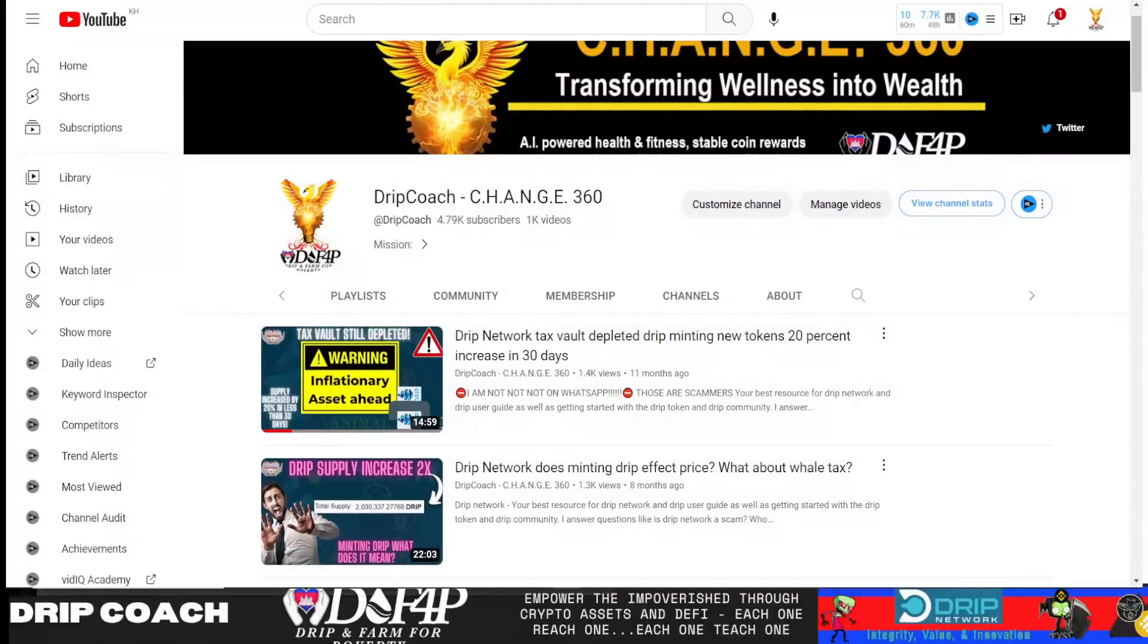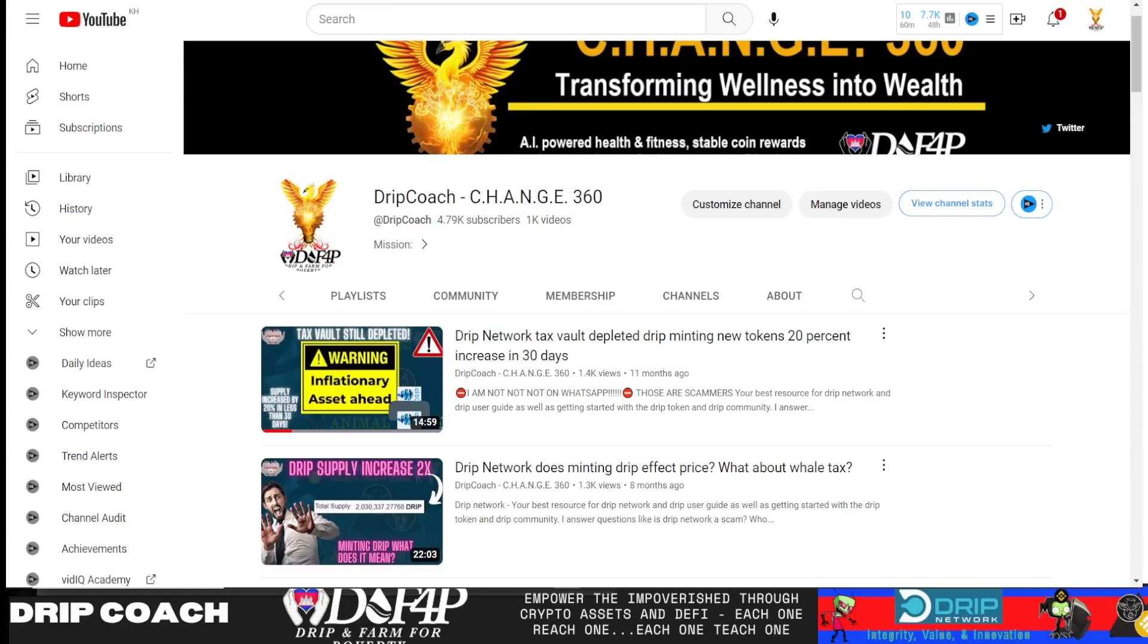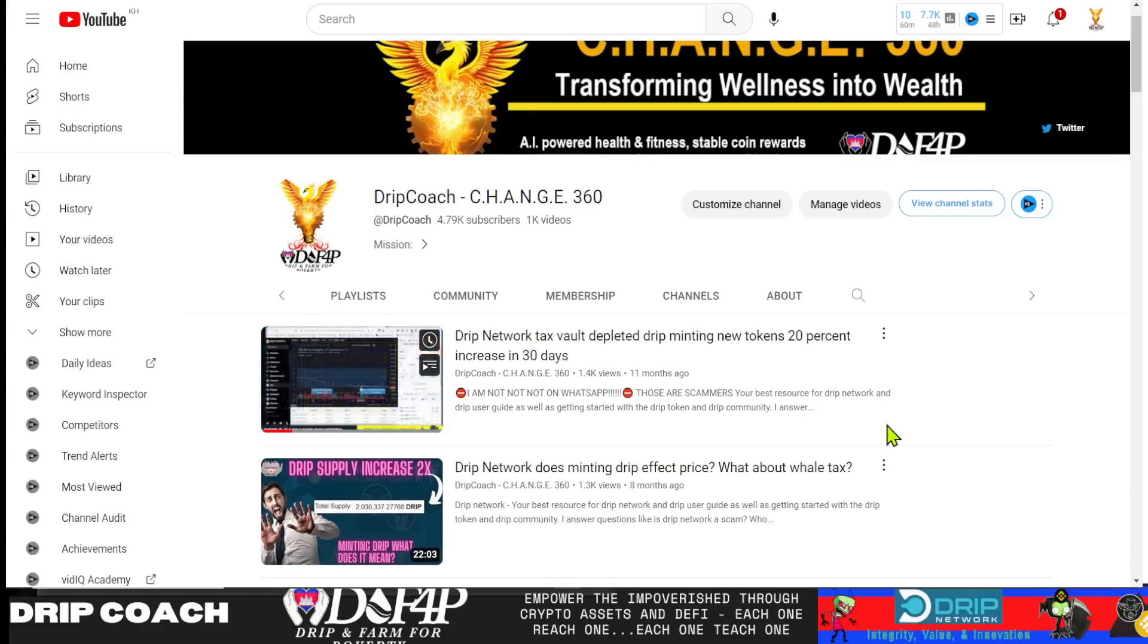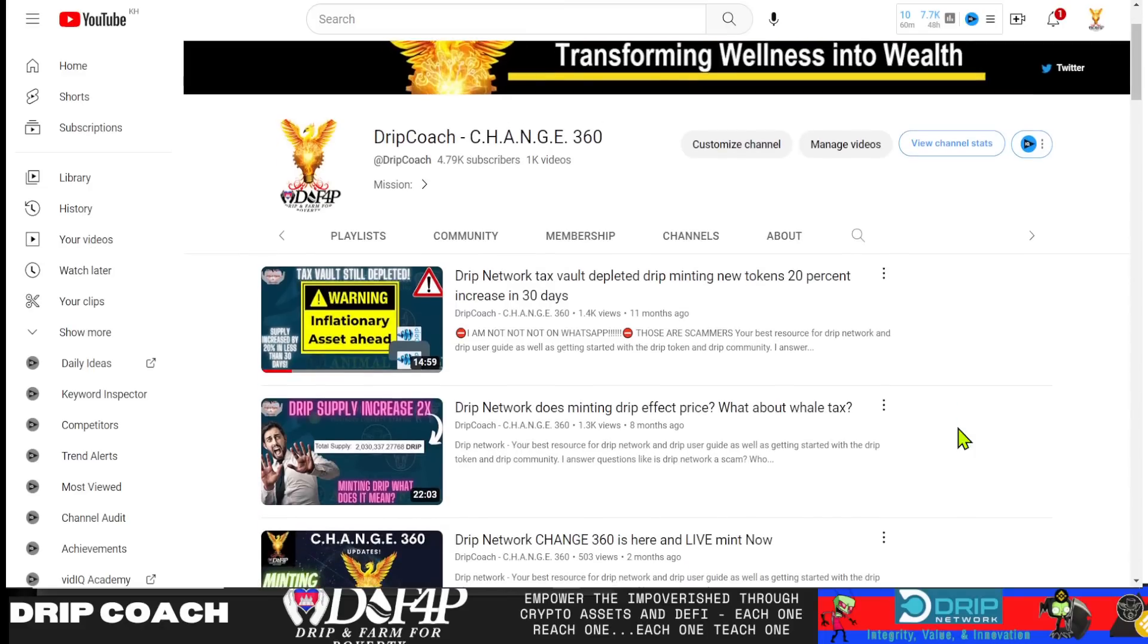Hey guys, welcome back. DRIP and Farm for Poppity. I'm your host, DRIP Coach, dropping knowledge bombs on all DRIP ecosystem-related projects. And in today's video, I'm going to show you how indeed we just might hit a 20X within the next two weeks, tentatively by July 4th, or even before Triple D launches. Stay tuned to find out what that 20X is because it's not what you think. So let's dive straight in.